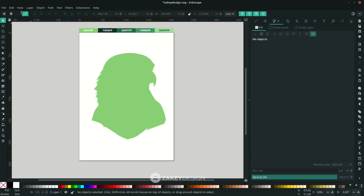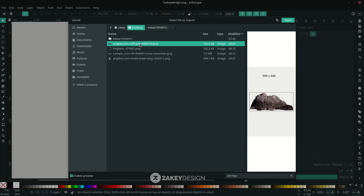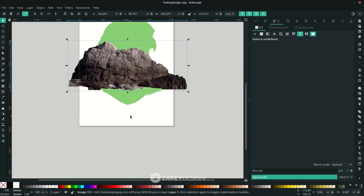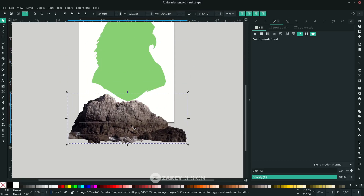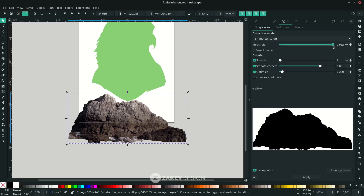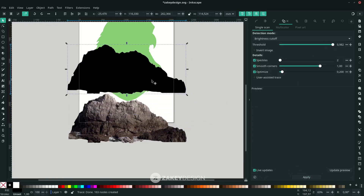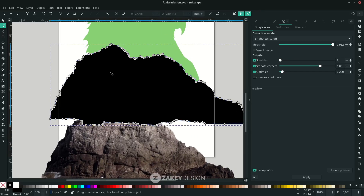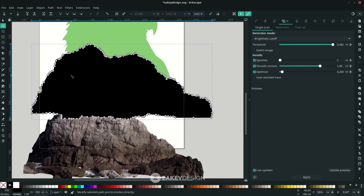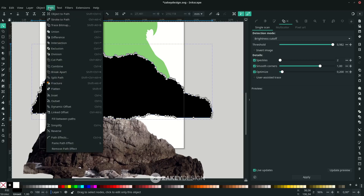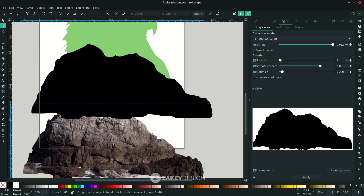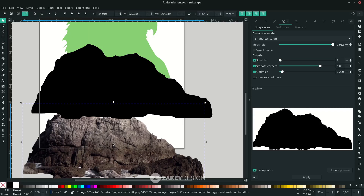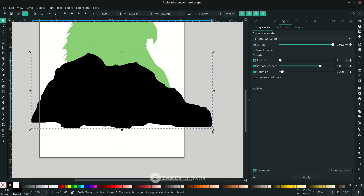Next, import an image — go to File > Import, choose the rock image and click OK. Trace Bitmap again to create a silhouette: go to Path > Trace Bitmap, make the threshold almost full, click Apply. Then simplify the path — press F2 to see the nodes. There are too many, so go to Path > Simplify to reduce them. Then delete the original bitmap by pressing F1 and clicking it.